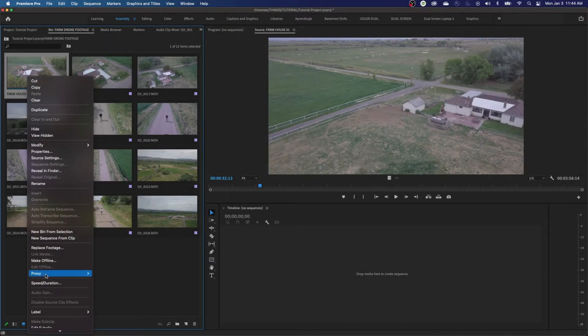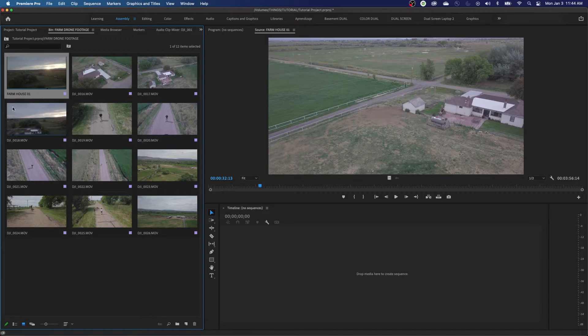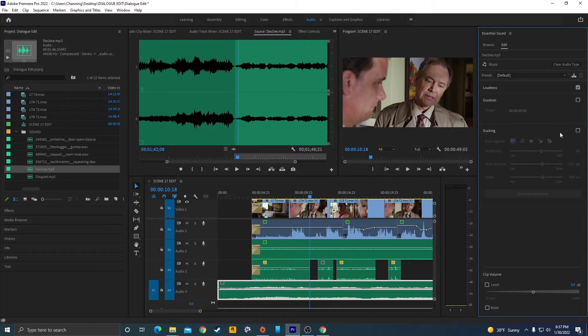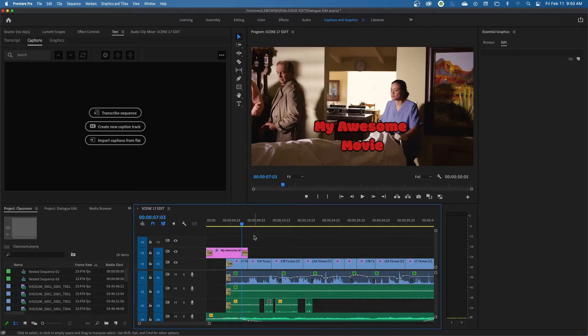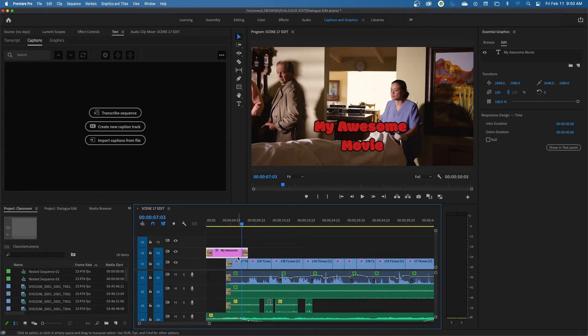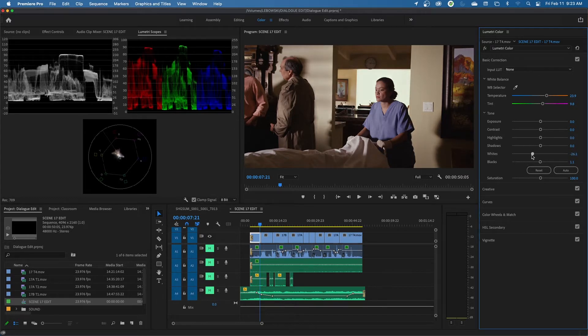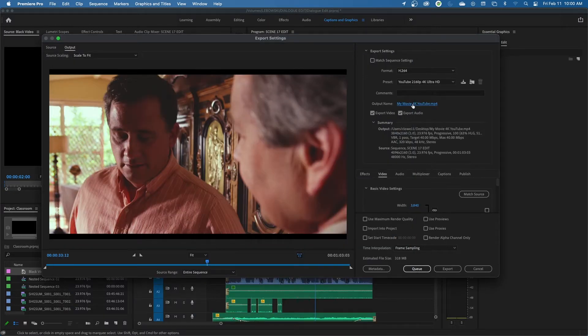Hey everybody, welcome to Chin Fat. This is going to be a big episode — a Premiere Pro Essentials course going all the way from beginning to end of a production. I'll be showing how to import footage, how to create timelines, how to edit, and then how to do graphics, some finishing touches, a little bit of sound mixing and color grading. This will be somewhat comprehensive as far as the steps are concerned in post-production, but I'm not going to get into nitty-gritty details — just showing the overall process from beginning to end.